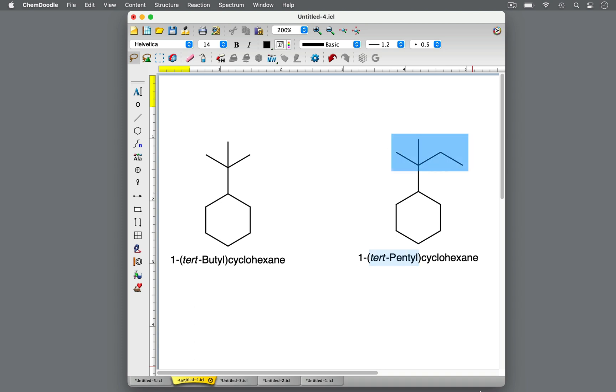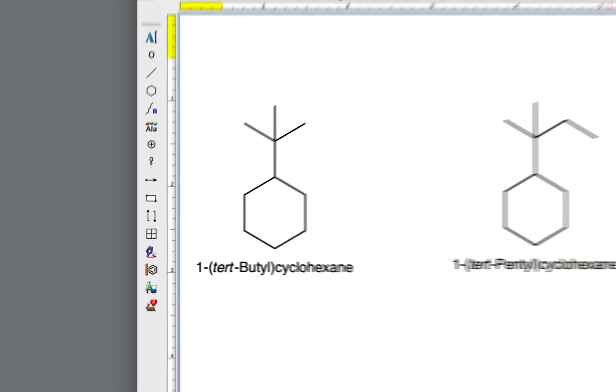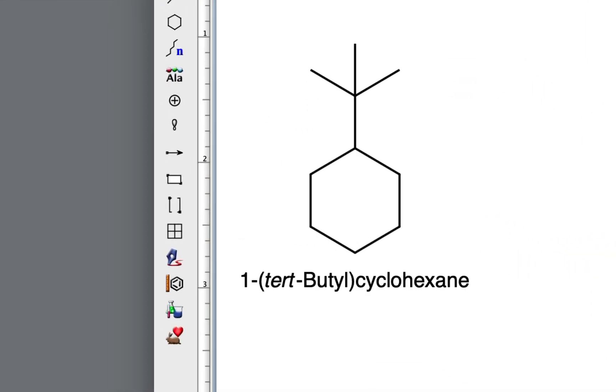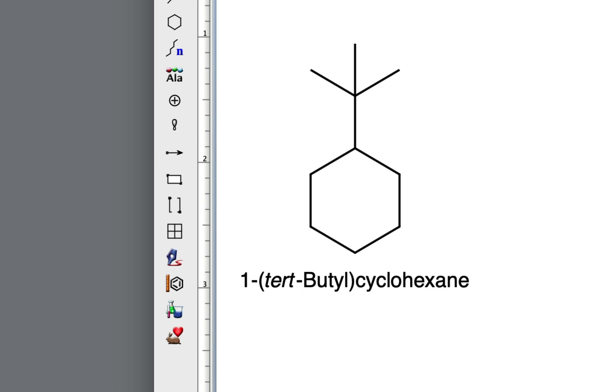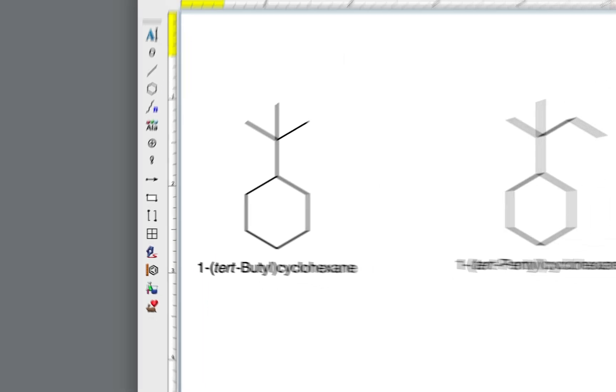Similar to the prefix sec, the prefix tert can be abbreviated with a T. Take note also that the T, or the prefix tert, is italicized and in lowercase letters and is followed by a hyphen. The prefix tert is not factored in when alphabetizing the substituent.